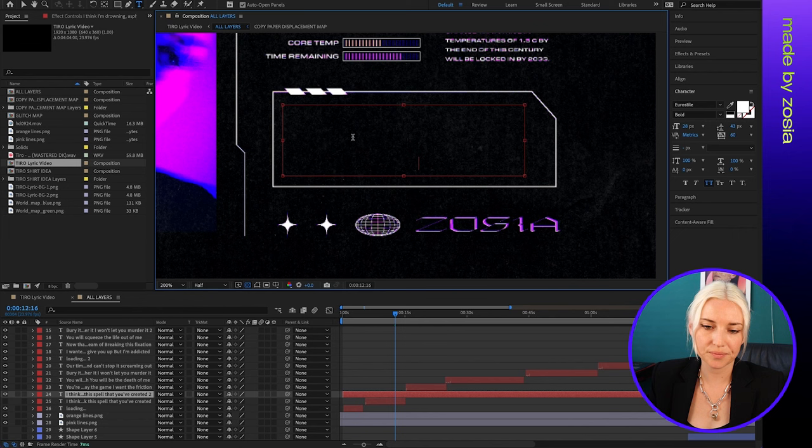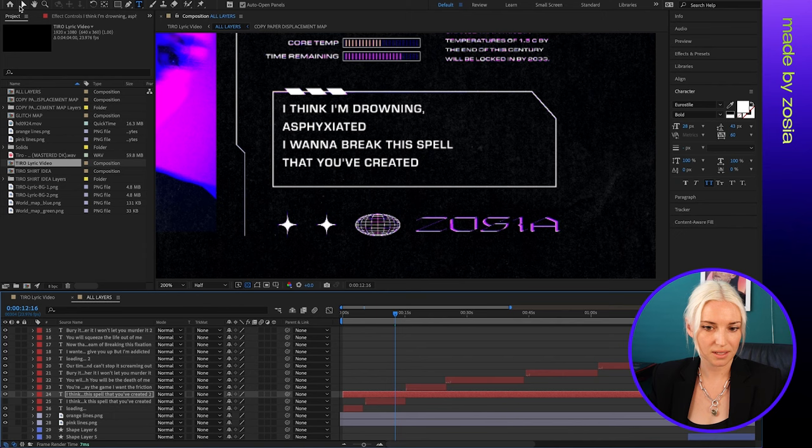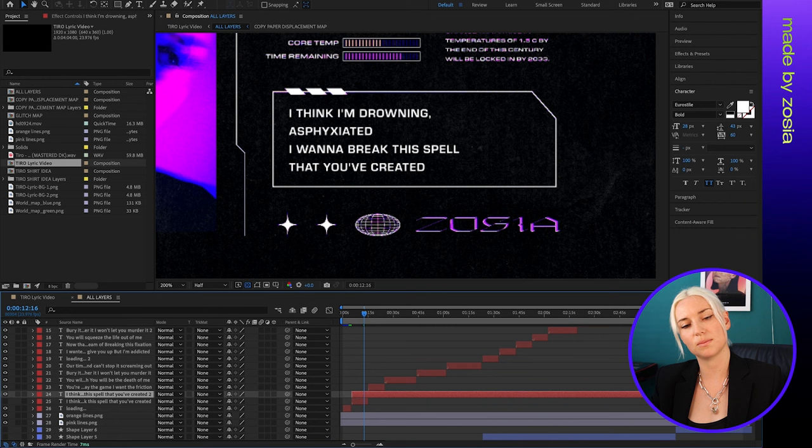Just adjust it so it's in the right spot. And I'm going to go down here and adjust this just so it only shows up where I want this text to be in the video.